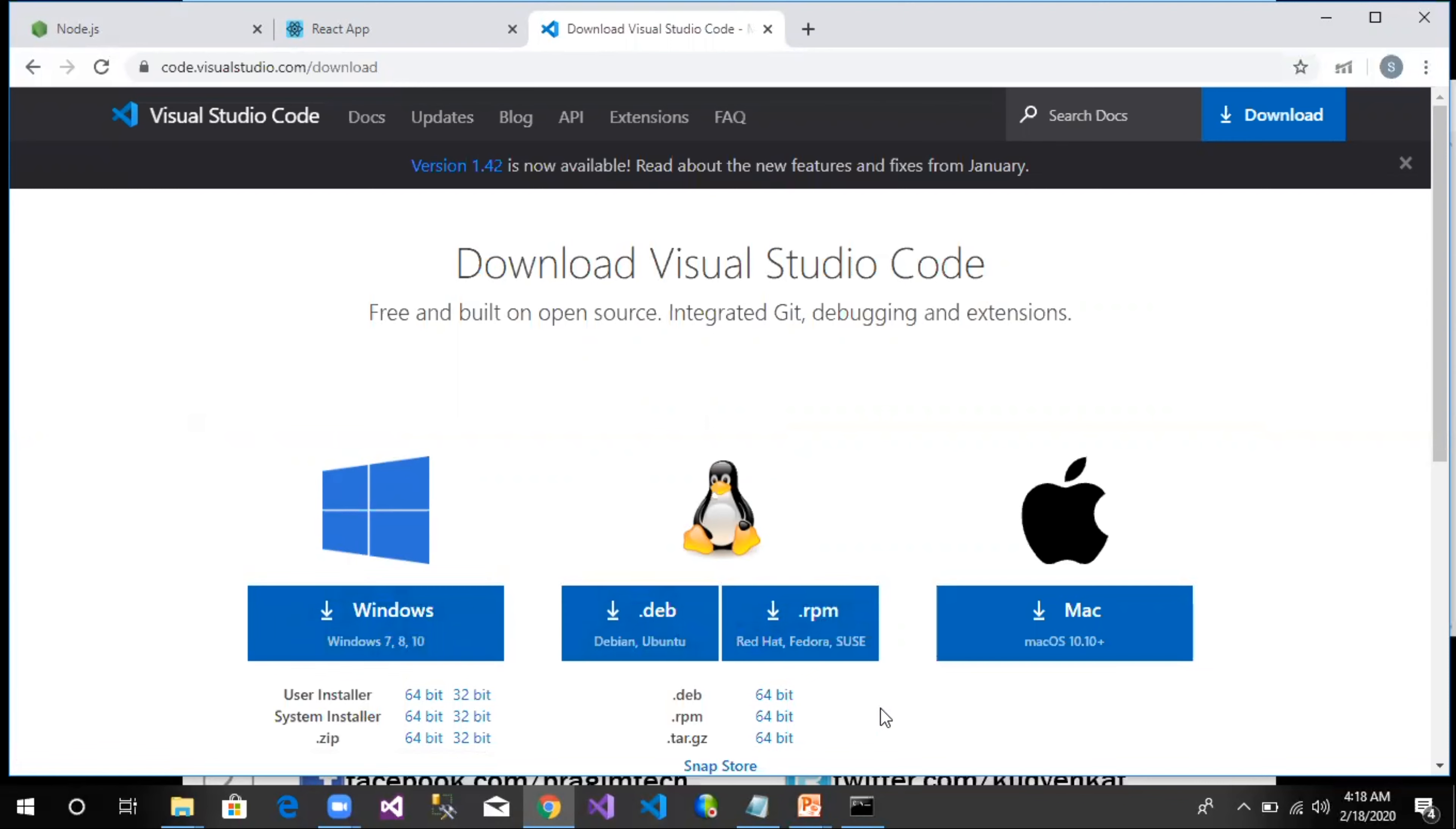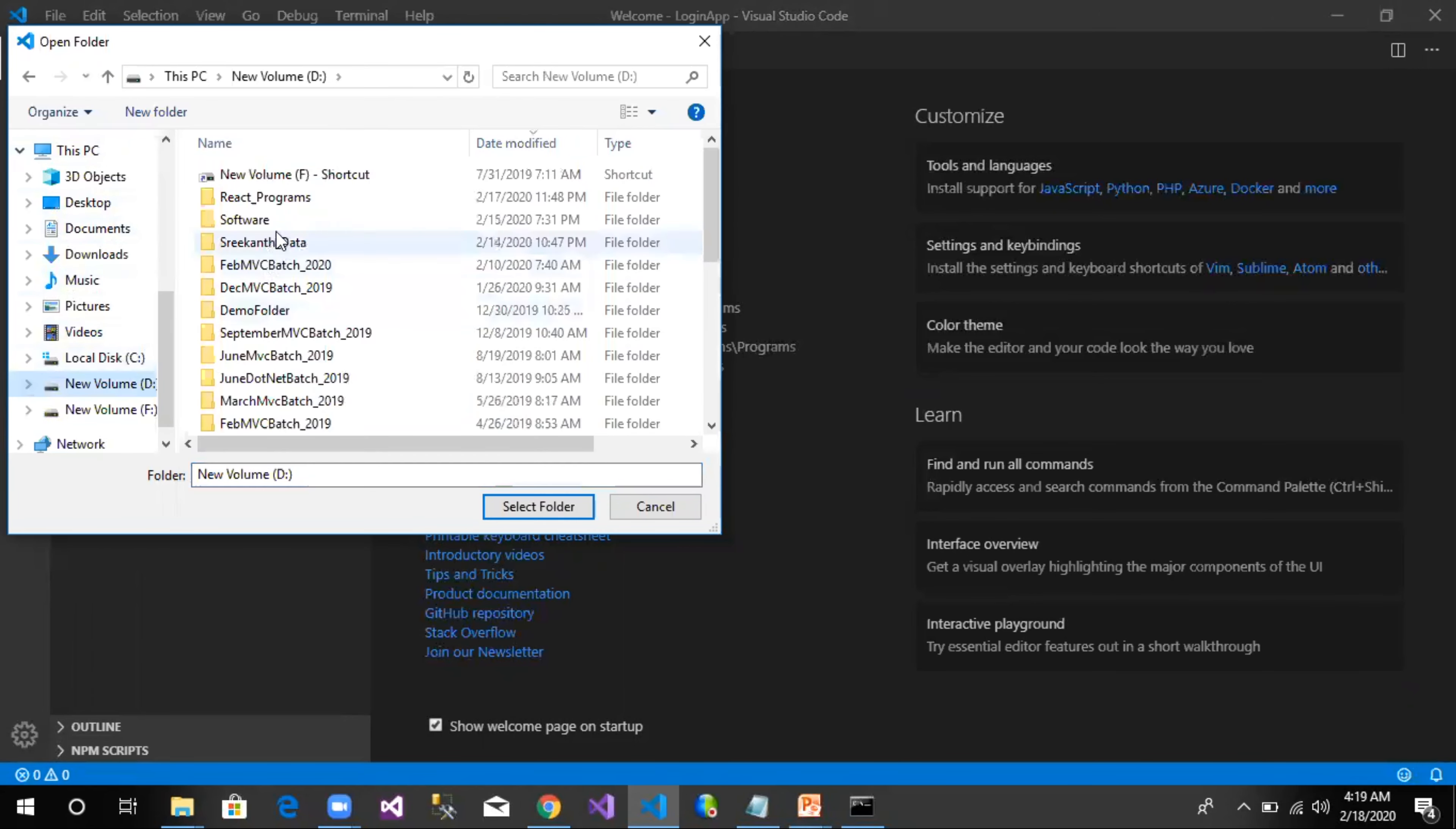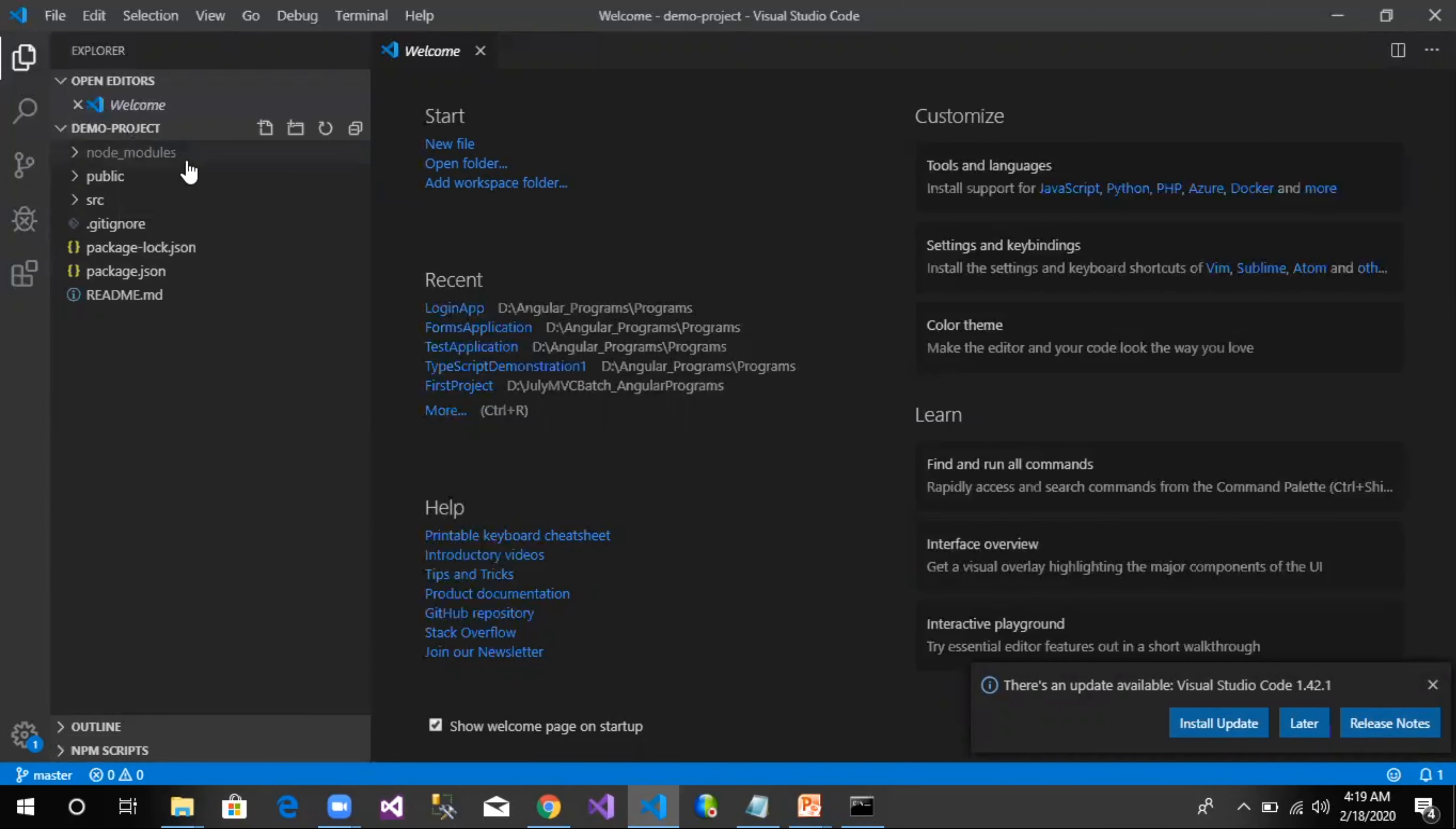And now I launch Visual Studio Code. We use File, Open Folder. Our program is created inside react-programs, demo-project. I select demo-project and say yes. As one can see, demo-project has three different folders: node_modules, public, and src.